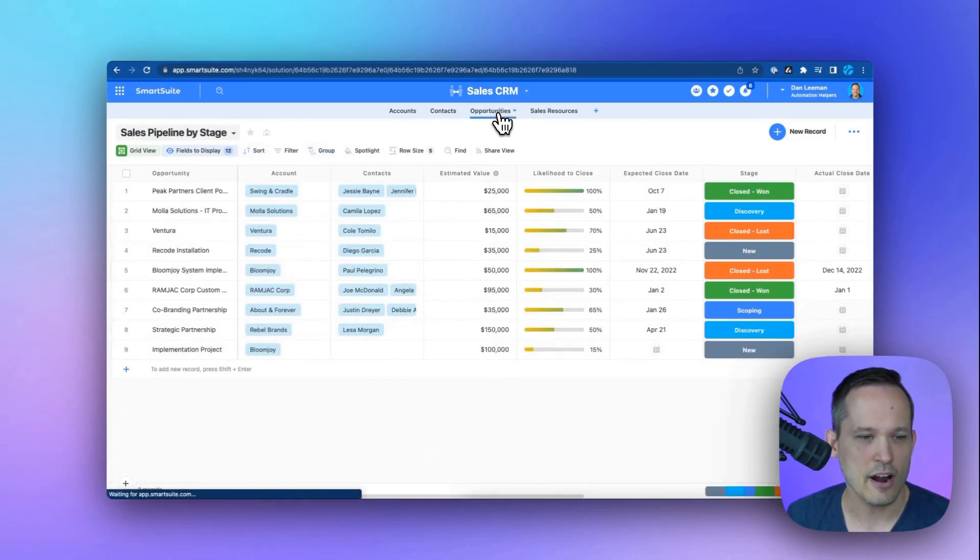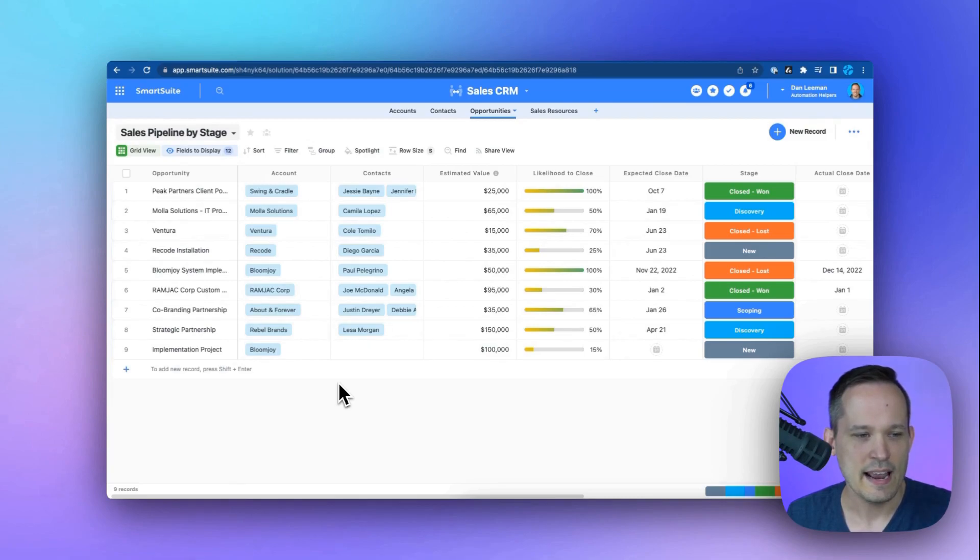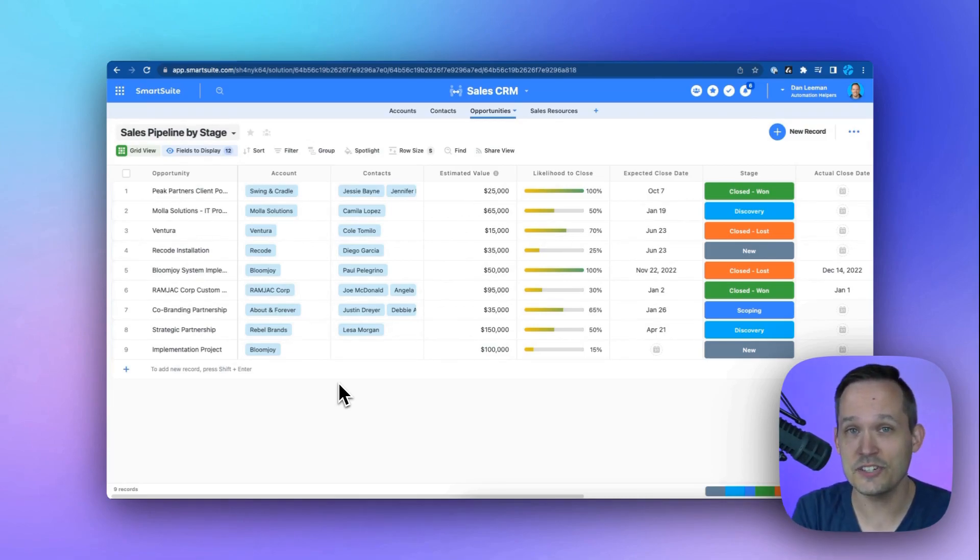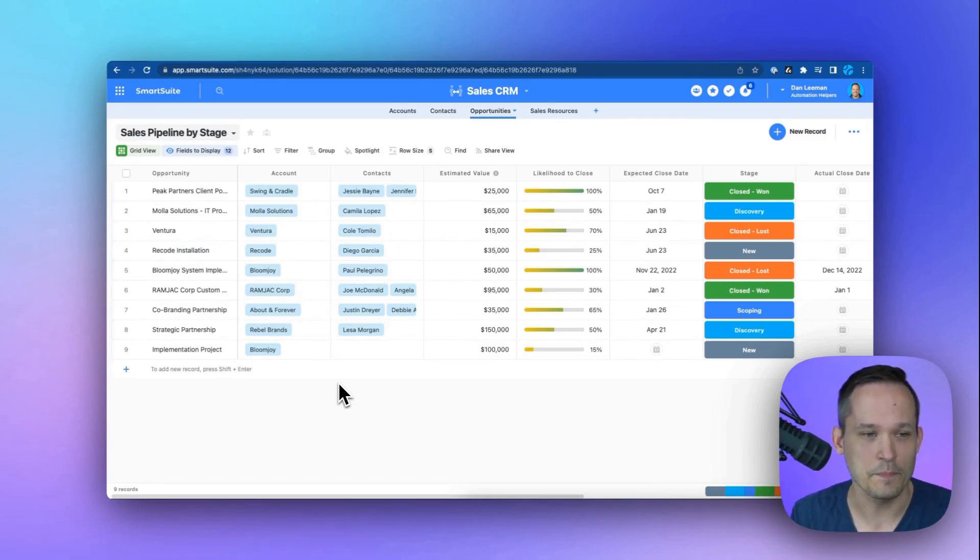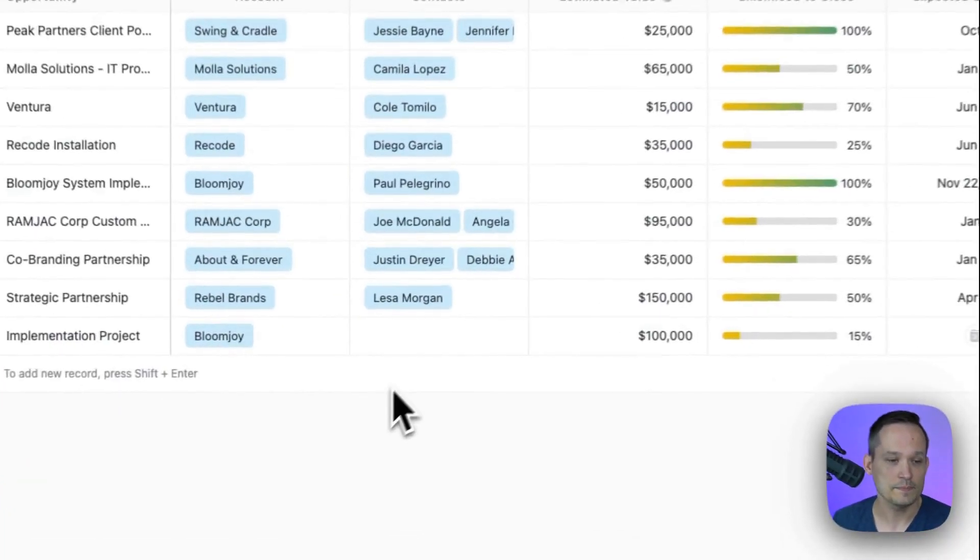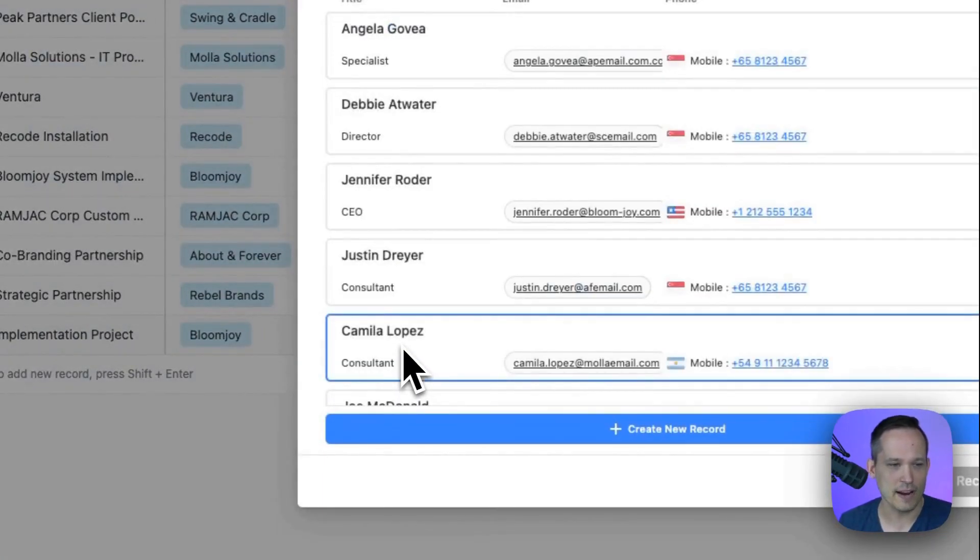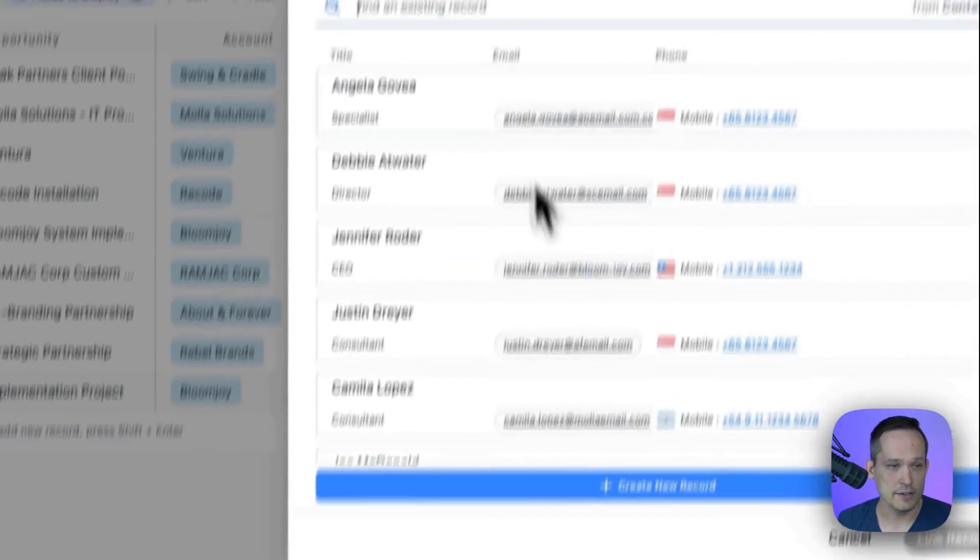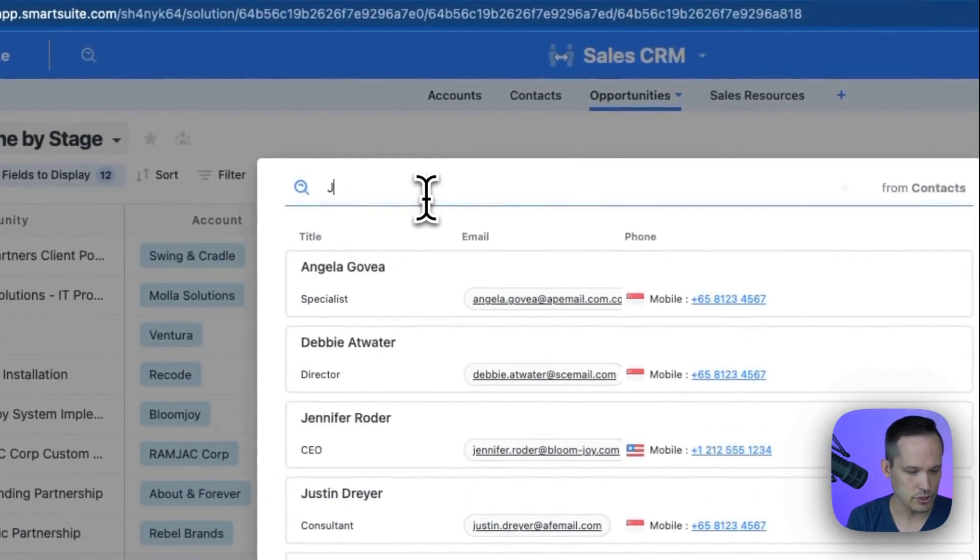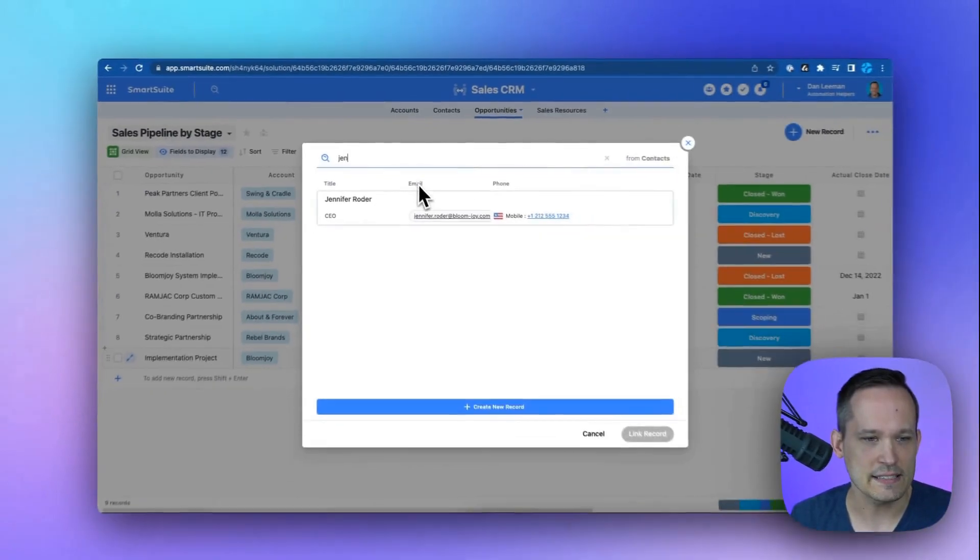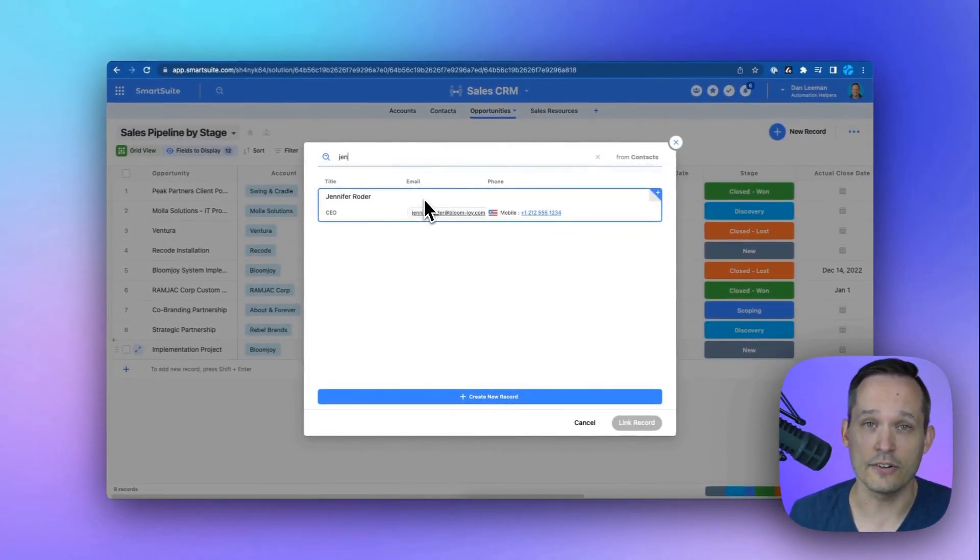On our opportunities here, as we're entering in this information about the opportunity, we'd want to say, hey, BloomJoy is the account. And then we have certain contacts who are the decision makers or the champions for this particular opportunity. Now, the way that most no-code systems work is you click and you're going to link these records and you can link to any records that you want. And you can search. We could search for Jennifer inside of the system and be able to link that record. No problem.